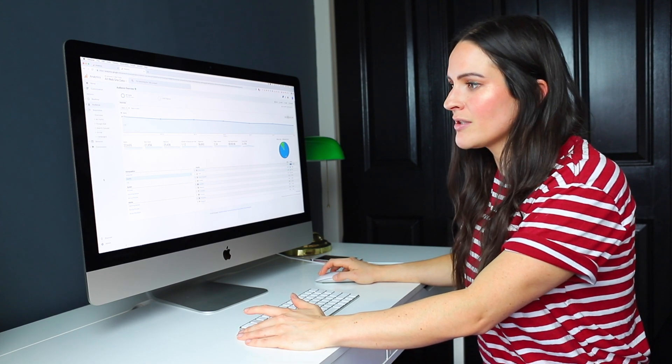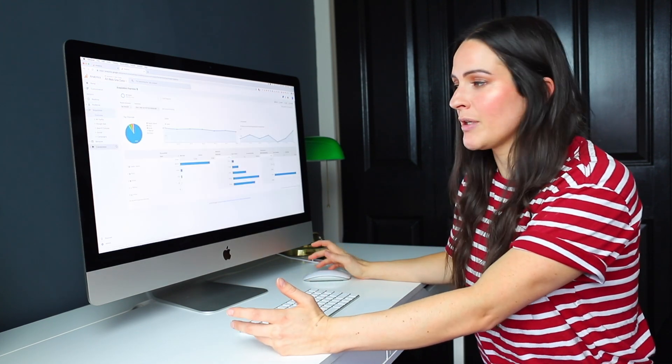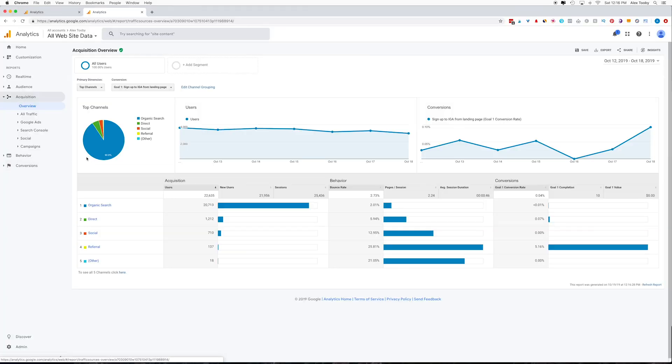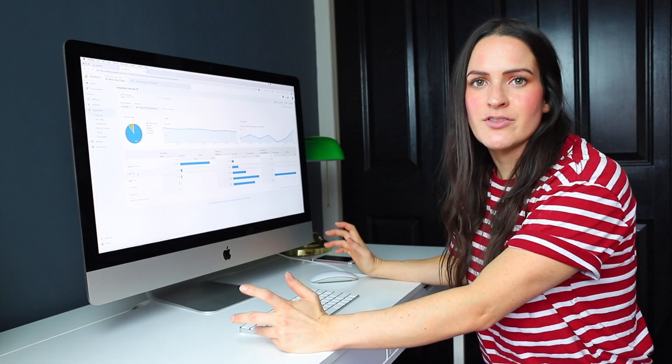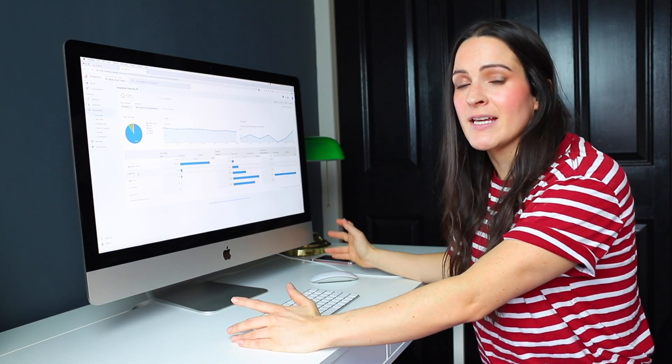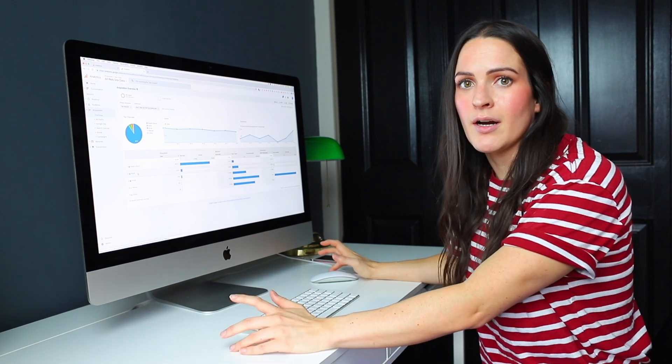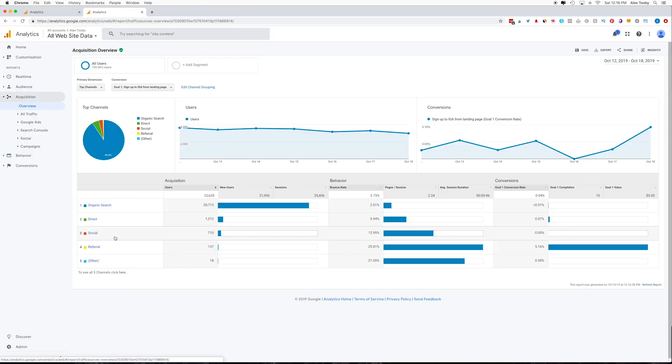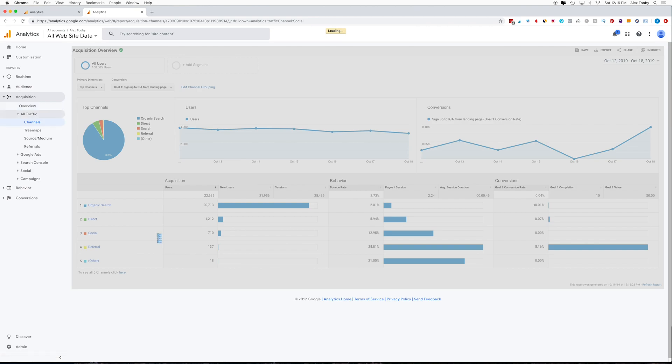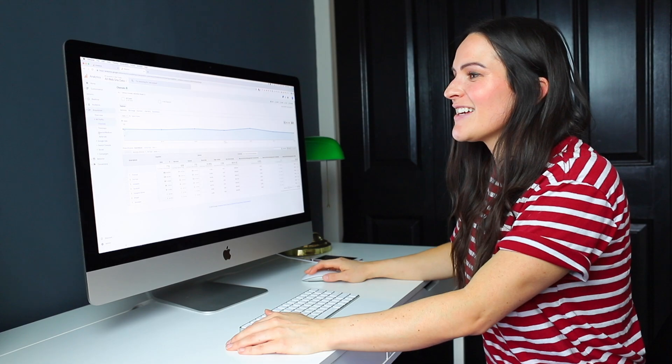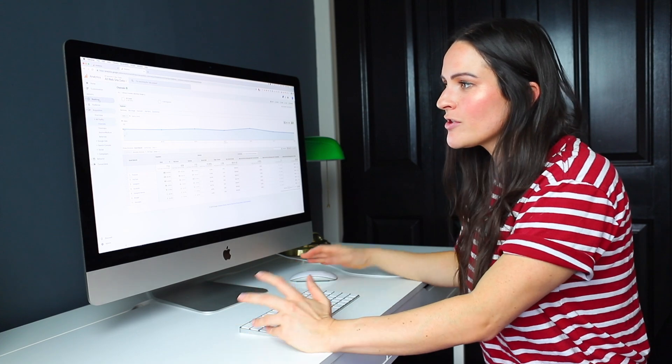And then finally we can go ahead and check out the acquisition tab, and this is going to show you where people are coming from. So primarily my website traffic comes from organic search. Next we have direct, which is generally a link from say an email, or if someone typed my URL directly into their browser bar, then we've got social. So if I take a peek into social, you can see the breakdown of where everybody's coming from. So within the last seven days, I've had 332 views directly from Pinterest, 210 from YouTube and 107 from Instagram.